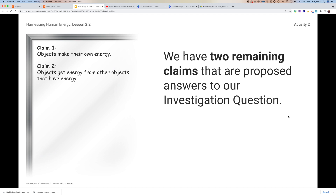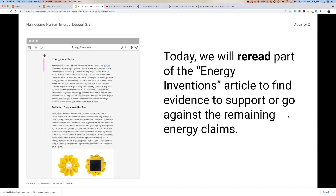In the article — I'm hoping that you read the article and that you made your three annotations — today we're going to reread just part of the article to find additional evidence to support or refute one of these other energy claims.